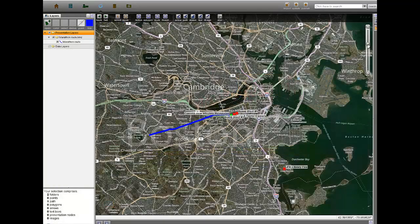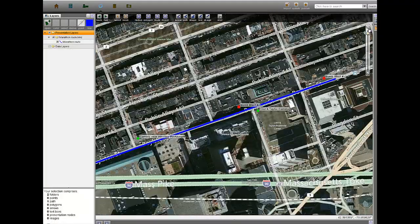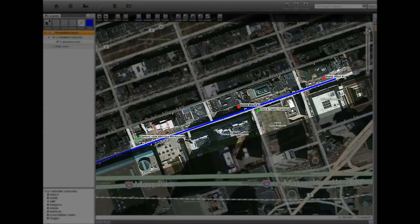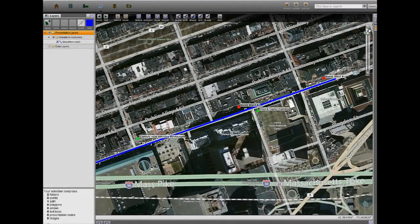On the map, we can see the location of the two explosions in comparison to the marathon route. In addition, we can see the location of the relevant, publicly disclosed surveillance cameras.